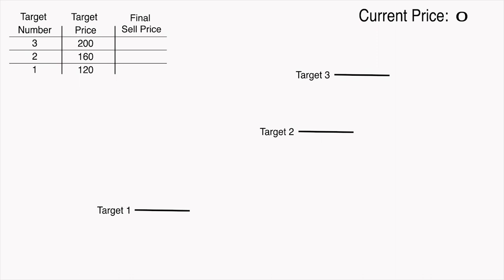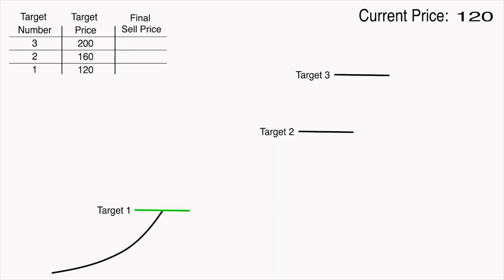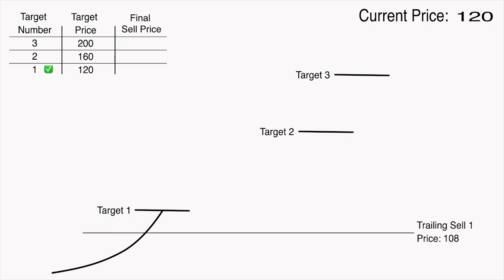Let's start the animation to see how the trailing sell works. As you can see, the price keeps increasing until the first sell target at $120 is reached. At that moment, although the sell target is reached, the coins will not be sold immediately like they would in the case of a regular limit order. Instead, a trailing sell order will be opened 10% below the target price of $120 which comes out to be $108.